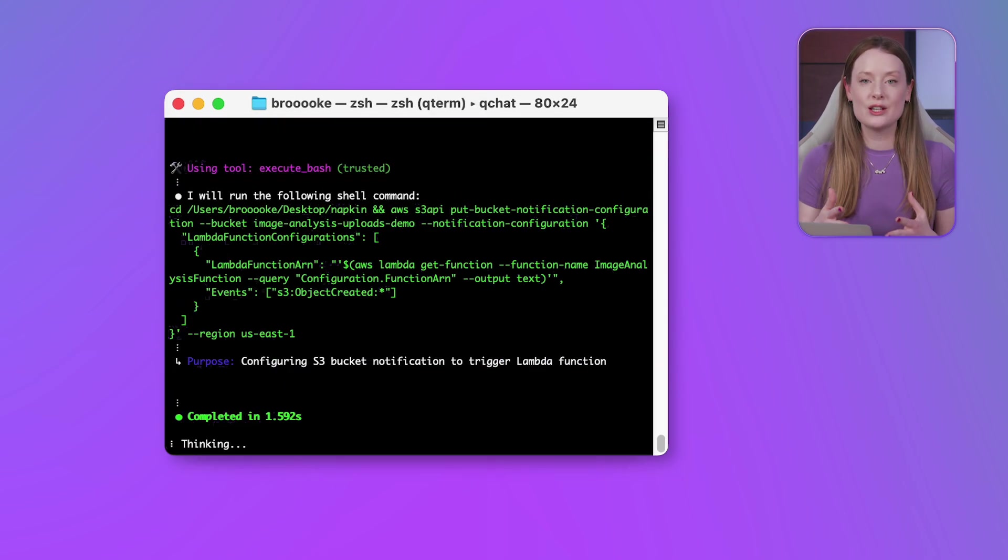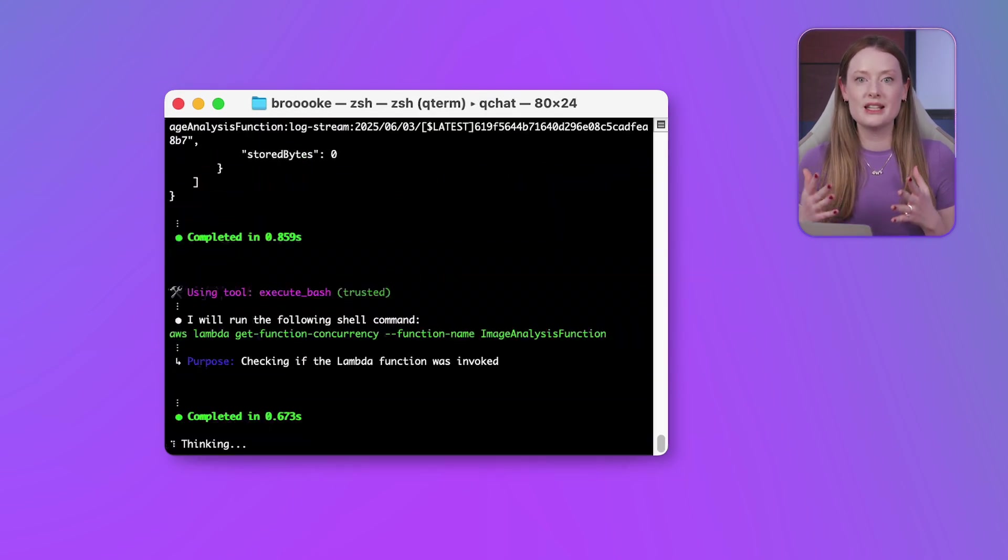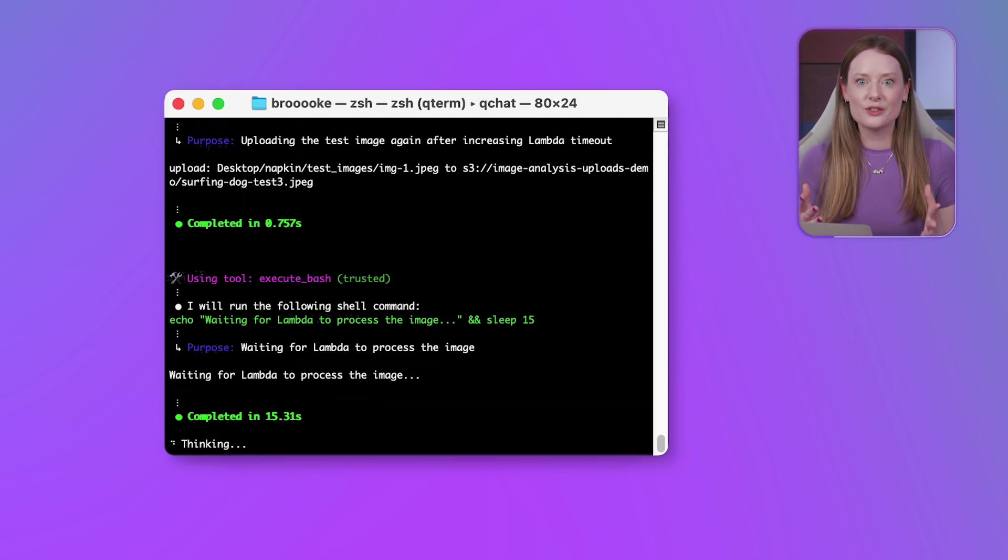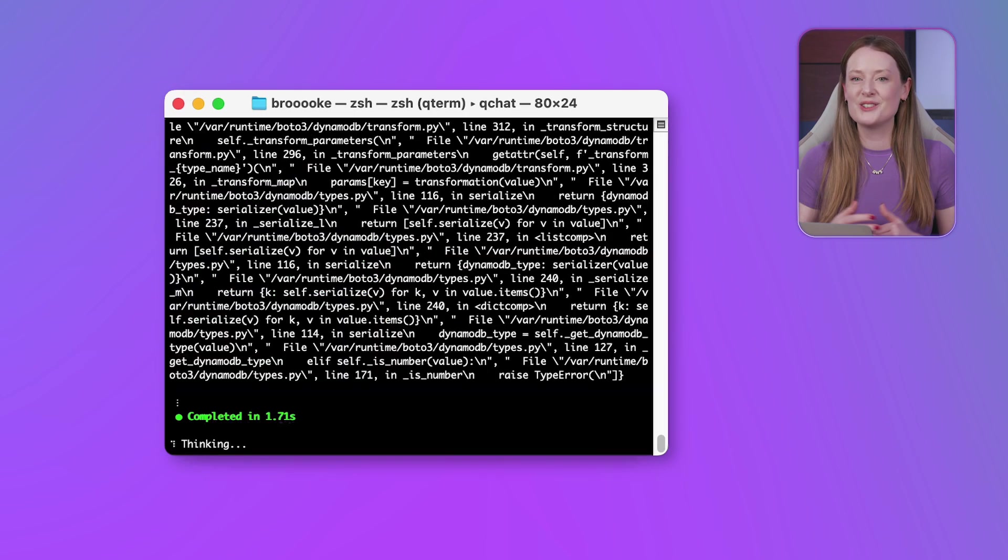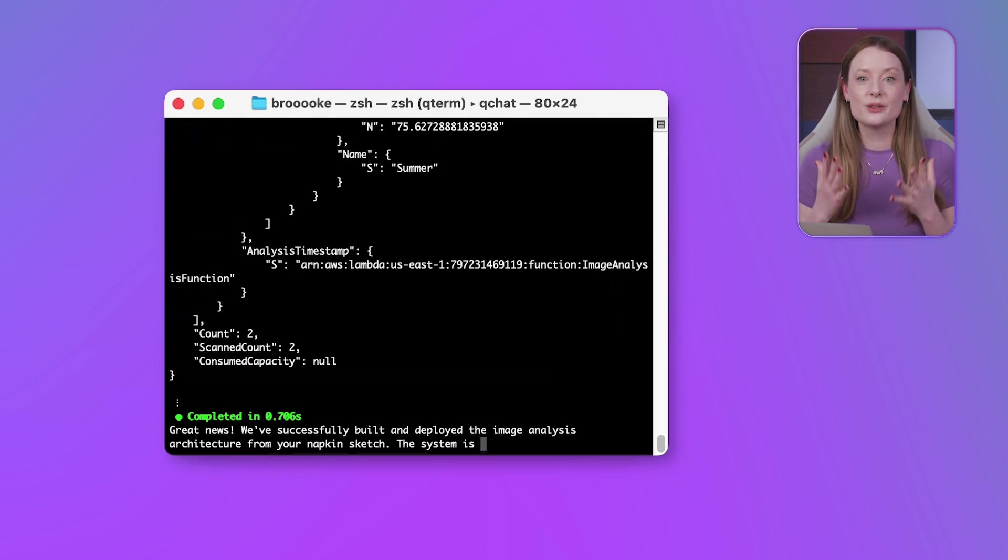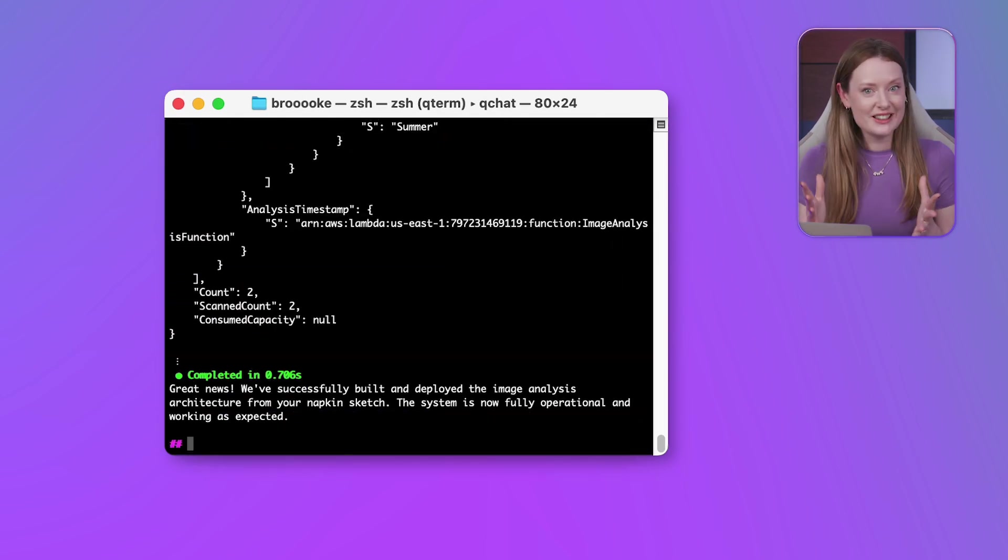Before we try this test image, Q tells me that we should make sure the deployment is complete. So I just agree with this, and Q gets to work. Great.